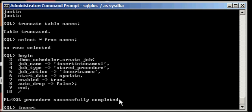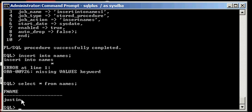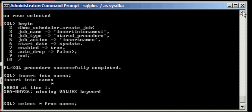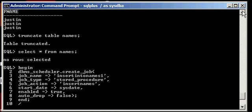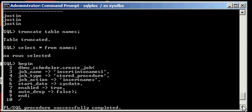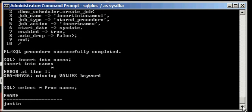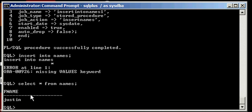Now if we do select asterisk from names, we will see that the Justin row is in there. And remember, we truncated it before we ran our job. So select asterisk from names shows that there are no rows in the names table. But since we created our job and we said sysdate for start date, which means run immediately, it ran. And what the job did was it ran this procedure, insert into names one, which basically inserts a row into the names table, a row Justin.